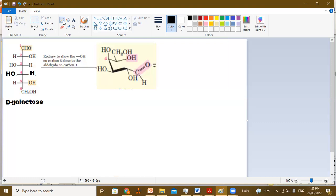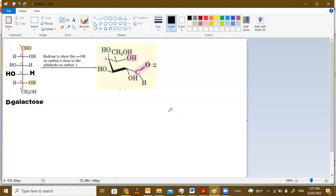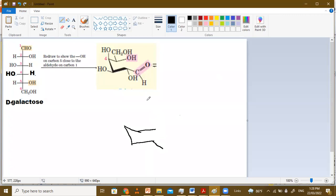When you draw the chair conformation, that's what you have learned in your chemistry. You first write and draw two parallel lines. Then you have your ring — and the other one will have your oxygen, so you have your O here, six-carbon ring.